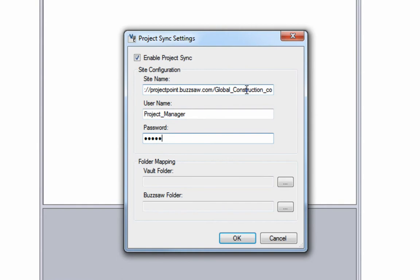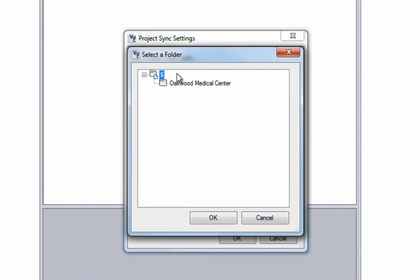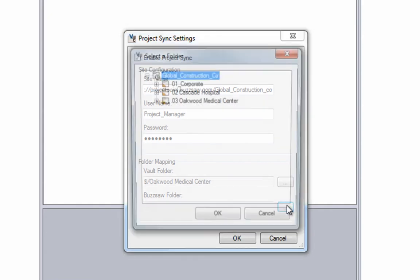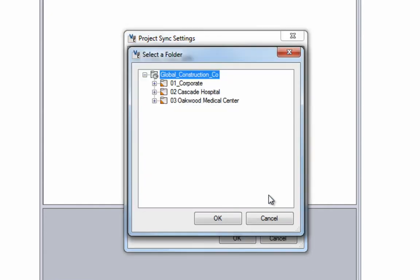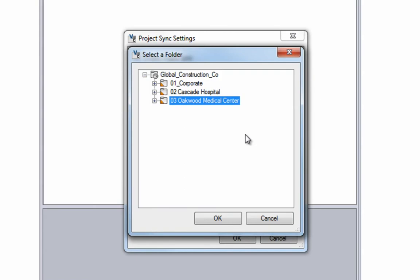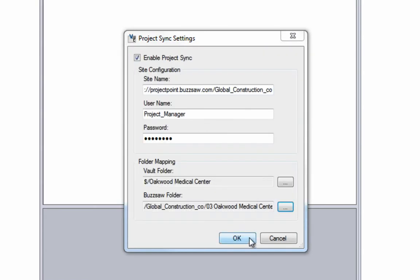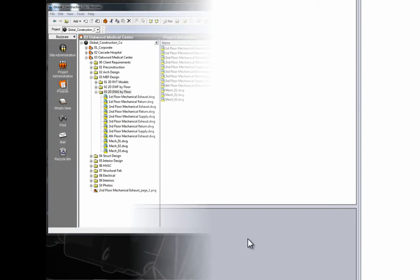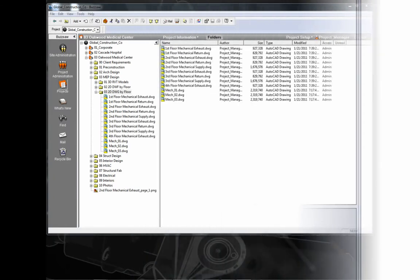The BIM Manager configures the workflow so that the latest version of each Revit model, DWG, and DWF file is synchronized between Vault and Buzzsaw on a daily basis, ensuring that all project team members have access to the most current models and data.